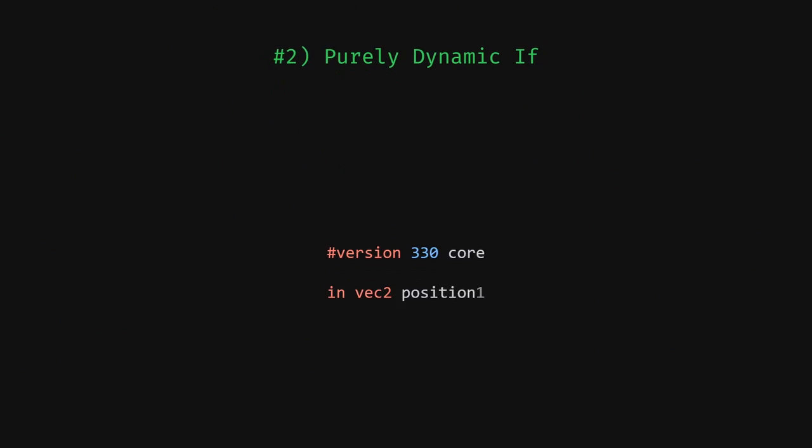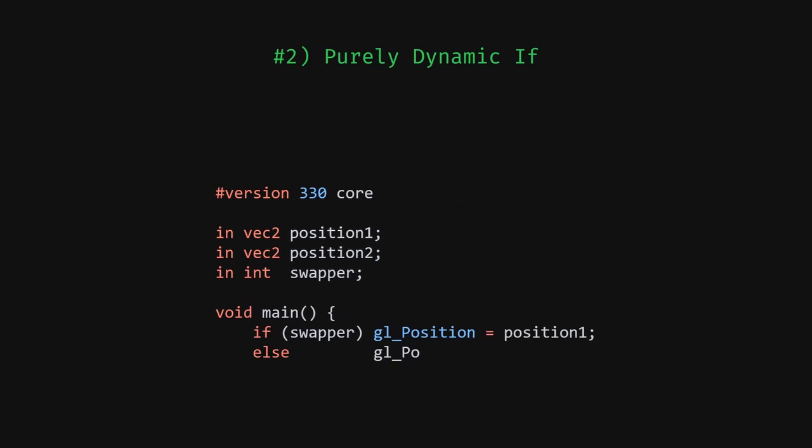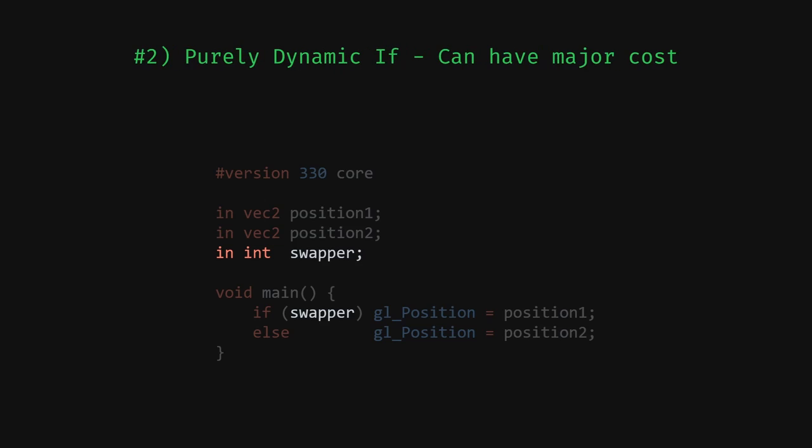The second is a purely dynamic if, where the condition is based on data received per vertex or fragment. These ifs are the worst, and are the ones that cause the thread divergence and slow shaders down, so reducing these is a good idea.